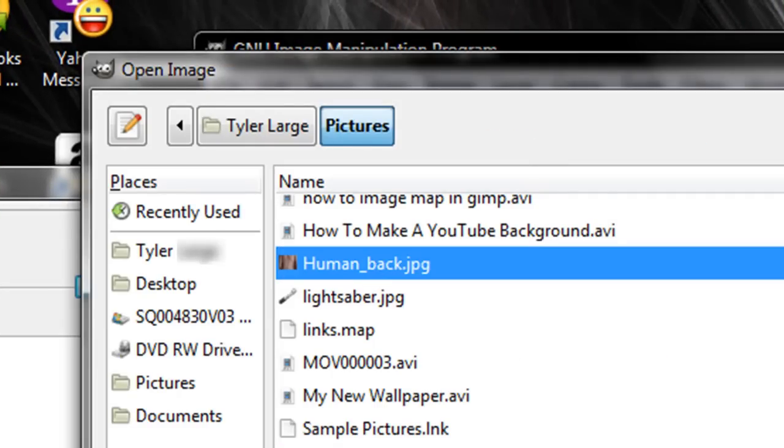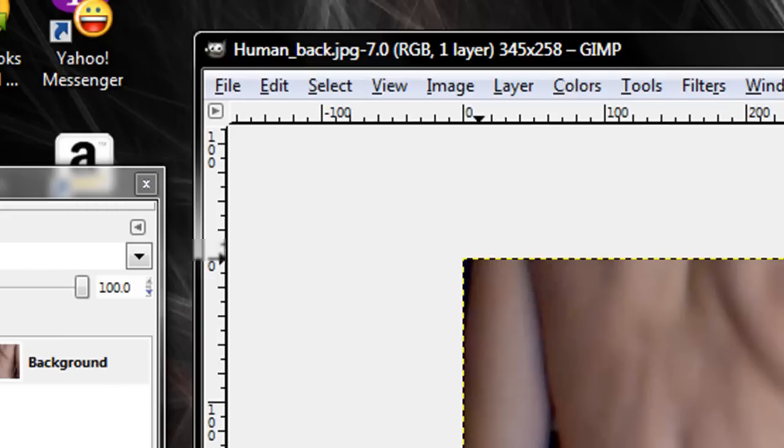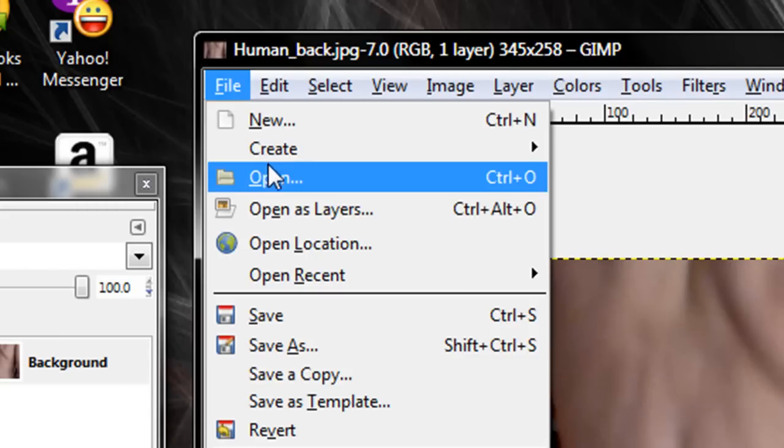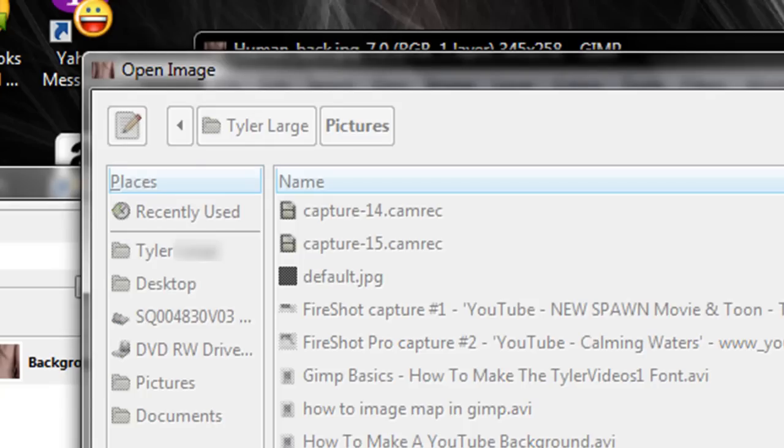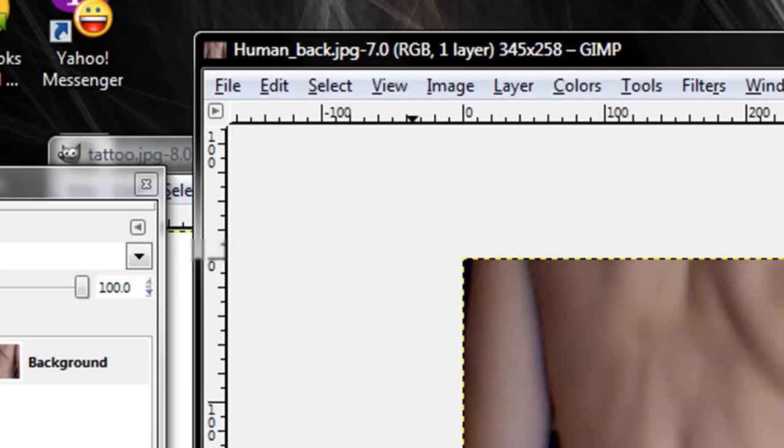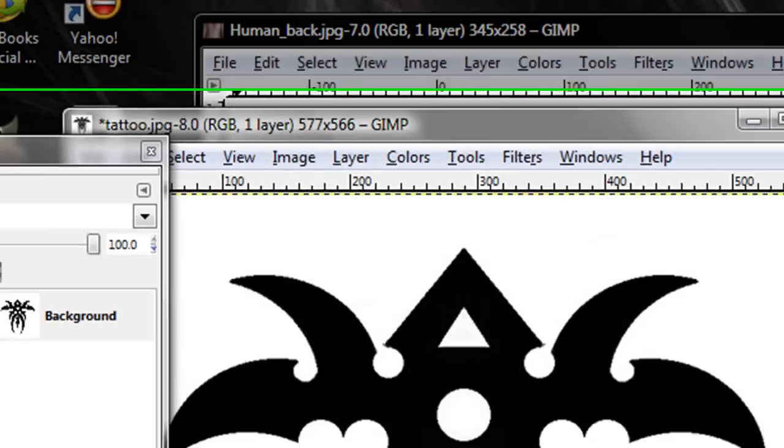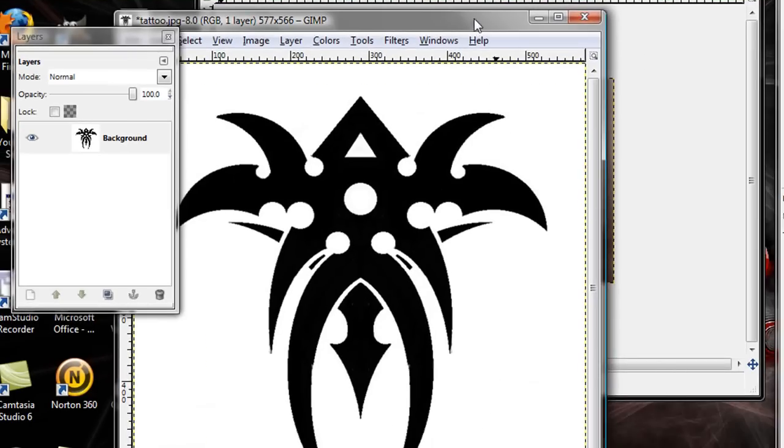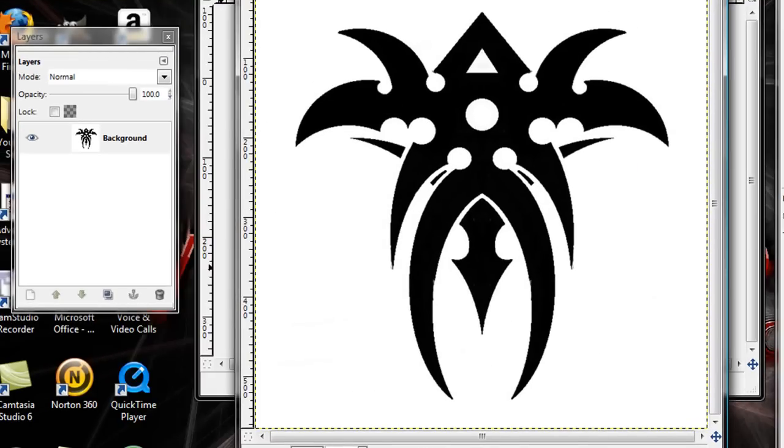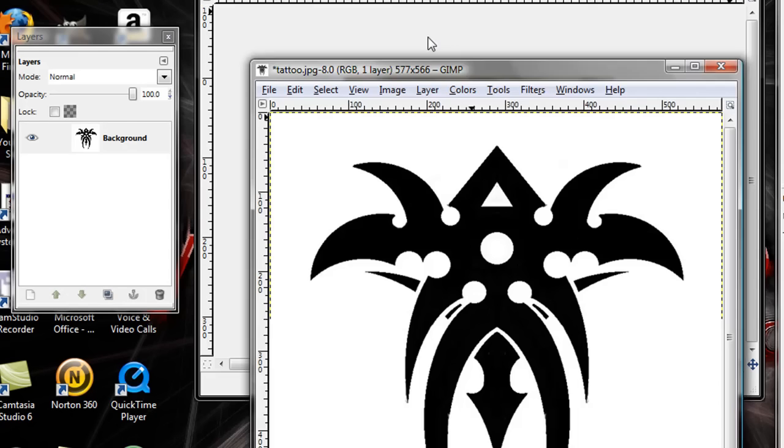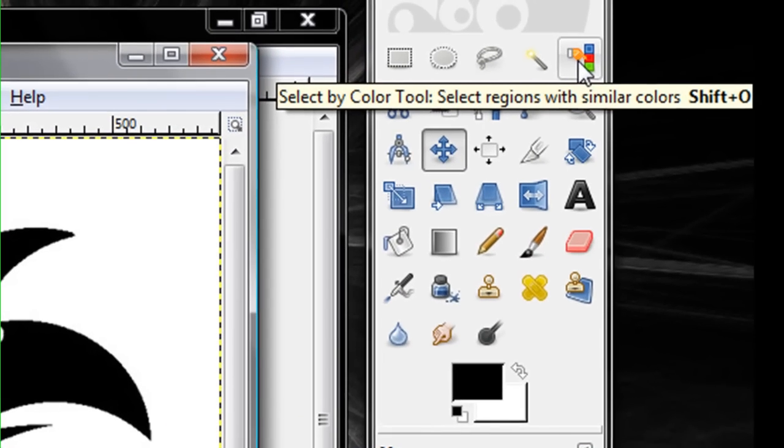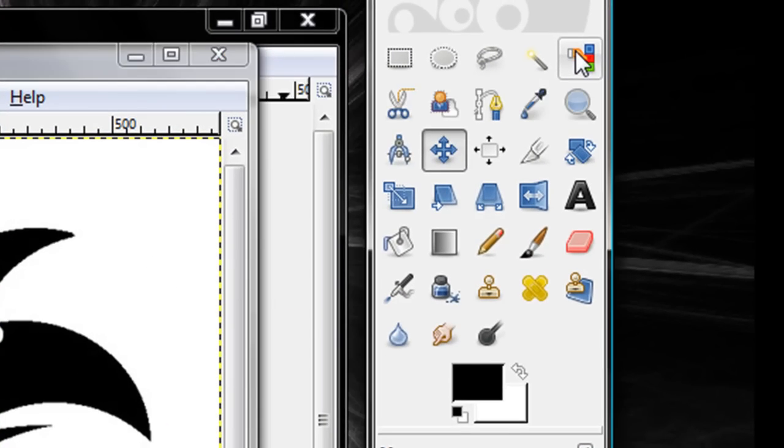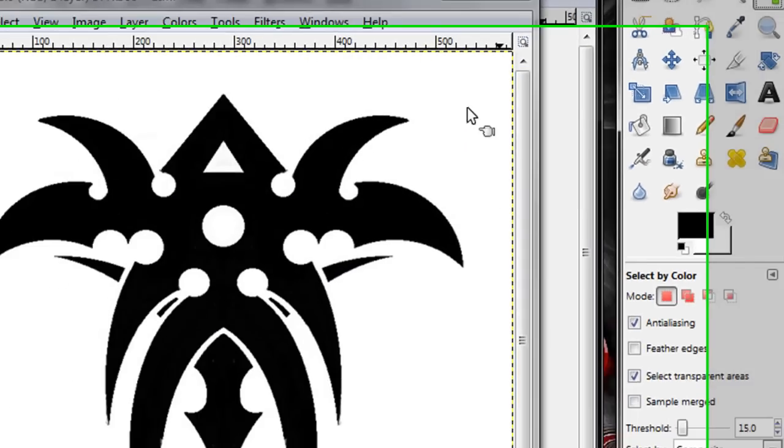First click open, there's your back file open, and I'll open your tattoo. Okay, now as you can see my tattoo is much bigger than my back image and we'll fix that in a minute. Click your color select tool.